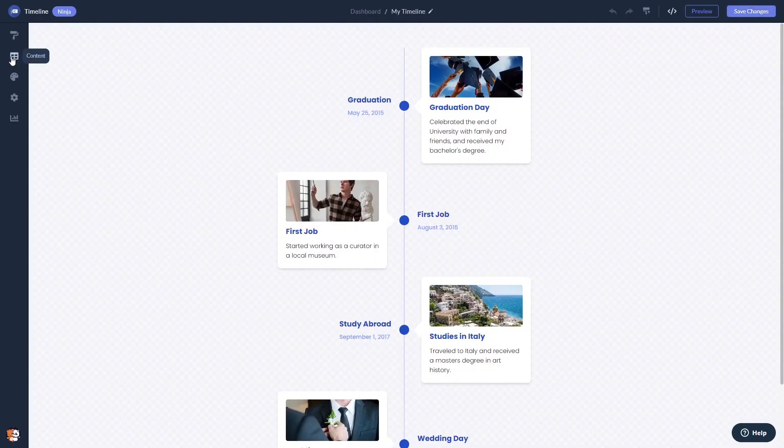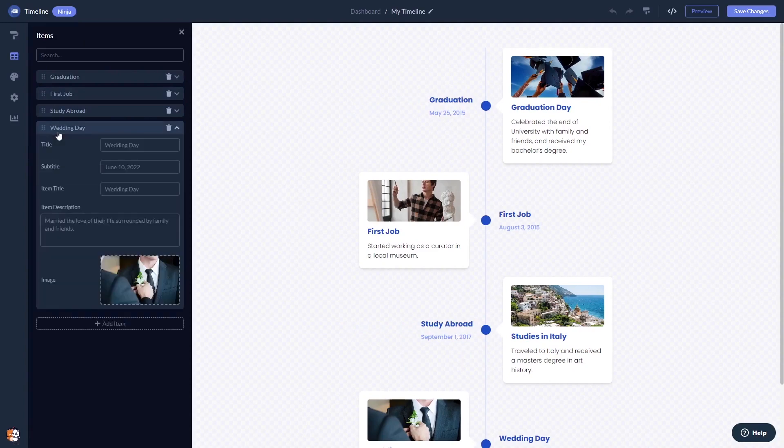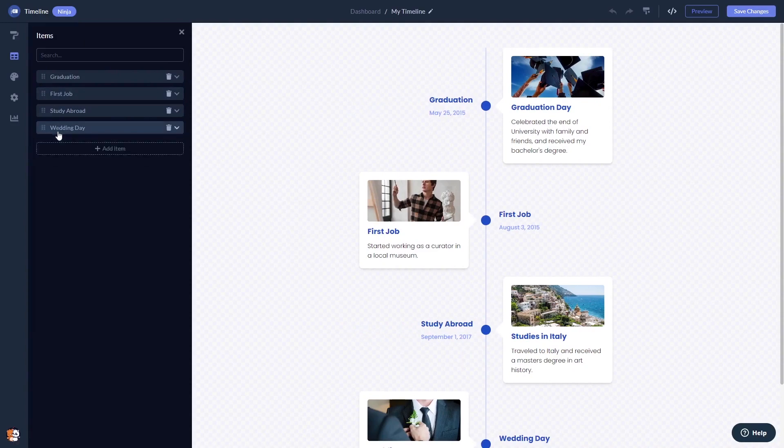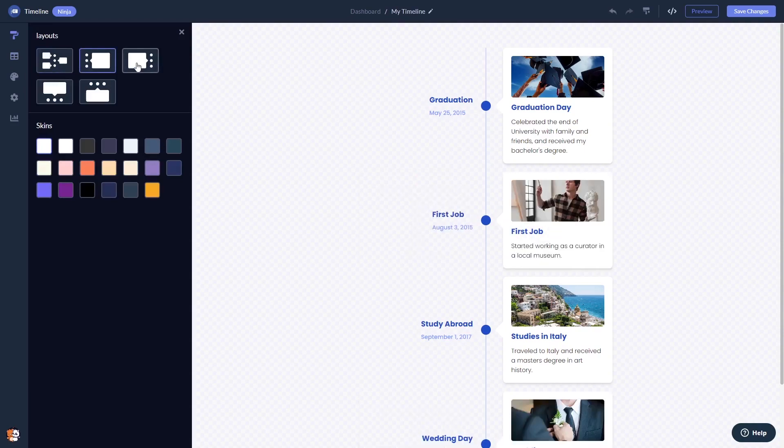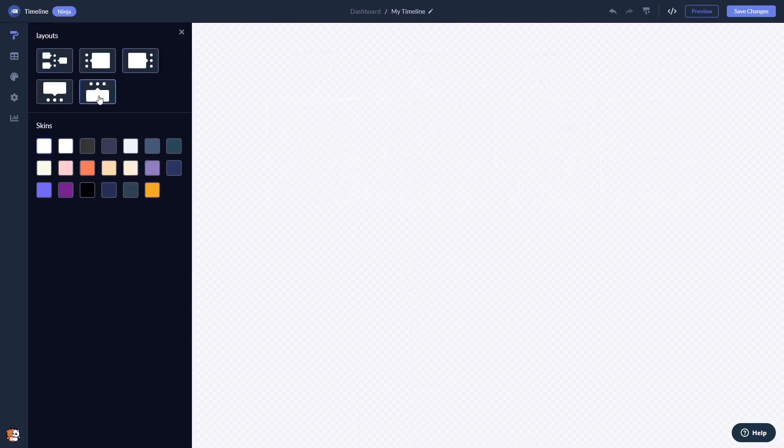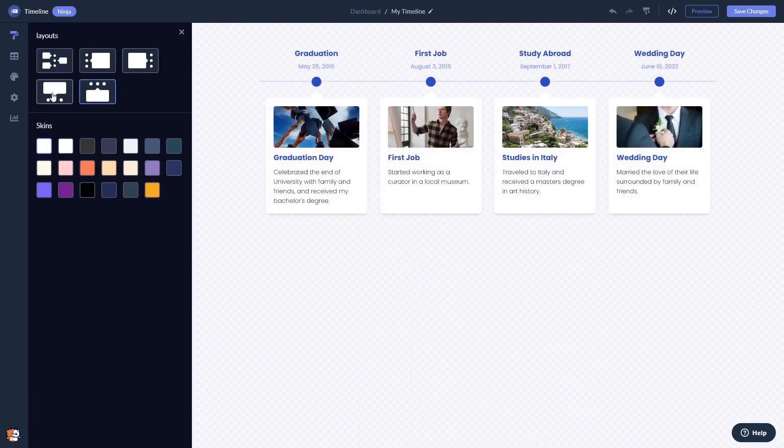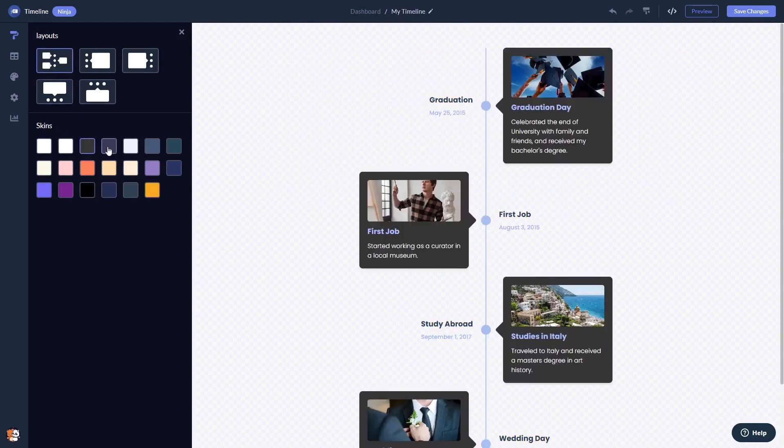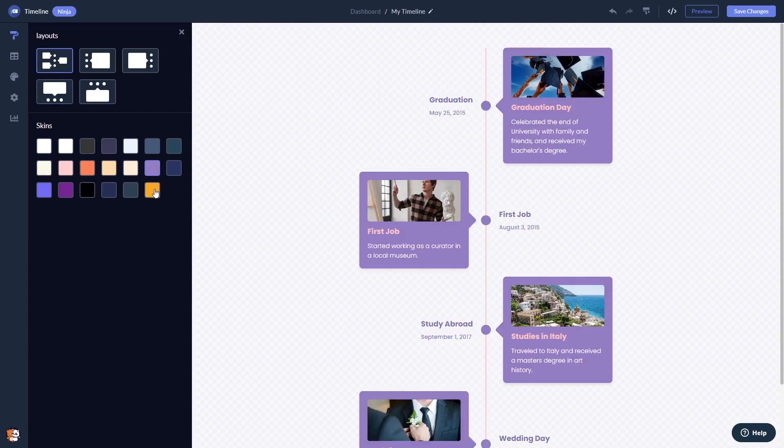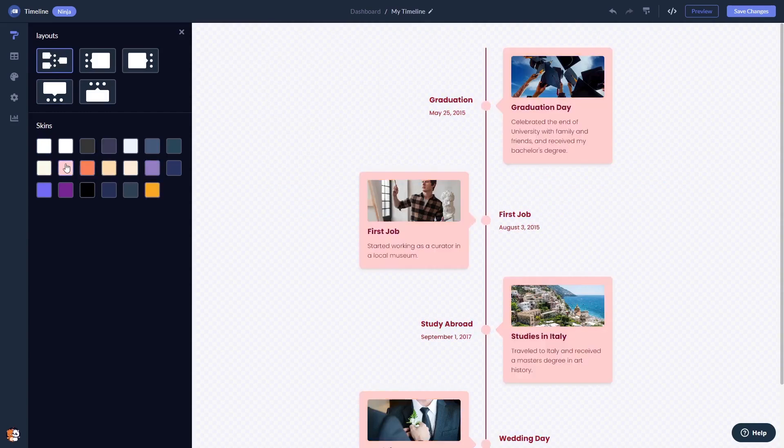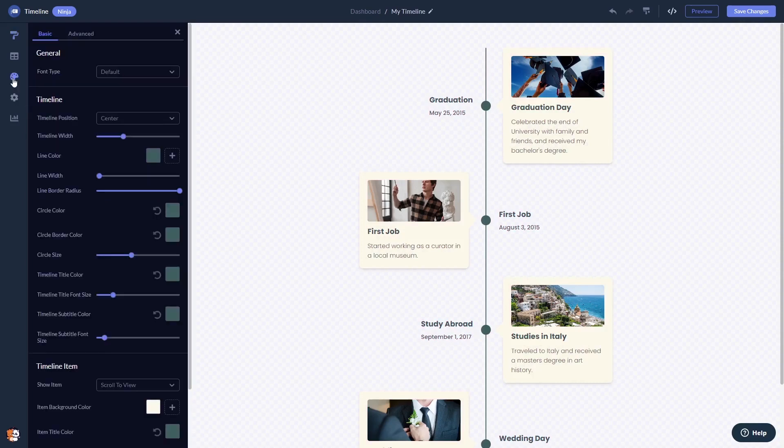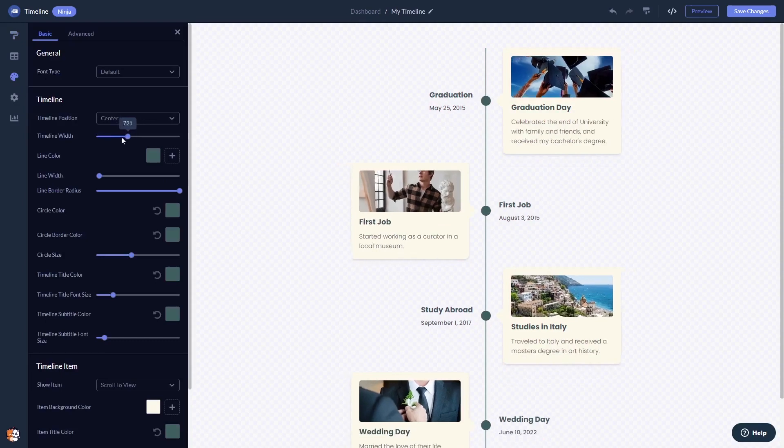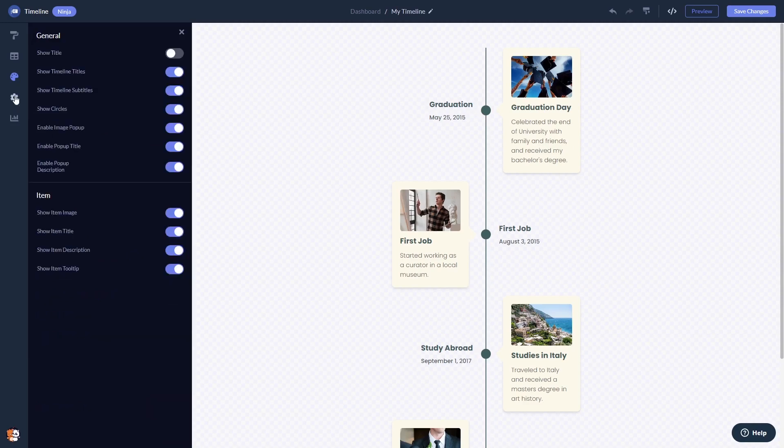Here in the editor, you can create and add items to the timeline. You can select a layout, customize the timeline's look and feel, and change the settings.